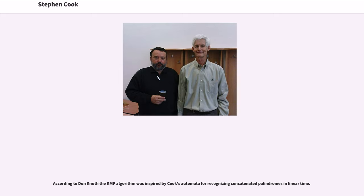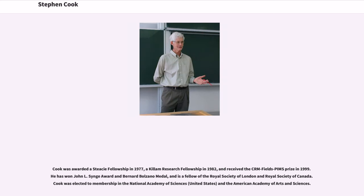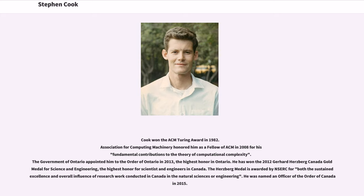According to Don Knuth, the KMP algorithm was inspired by Cook's automata for recognizing concatenated palindromes in linear time. Cook was awarded a Steacie Fellowship in 1977, a Killam Research Fellowship in 1982, and received the CRM Fields PIMS Prize in 1999. He has won the John L. Synge Award and Bernard Bolzano Medal, and is a Fellow of the Royal Society of London and Royal Society of Canada. Cook was elected to membership in the National Academy of Sciences and the American Academy of Arts and Sciences. Cook won the ACM Turing Award in 1982, and the Association for Computing Machinery honored him as a Fellow of ACM in 2008 for his fundamental contributions to the theory of computational complexity. The Government of Ontario appointed him to the Order of Ontario in 2013, the highest honor in Ontario.